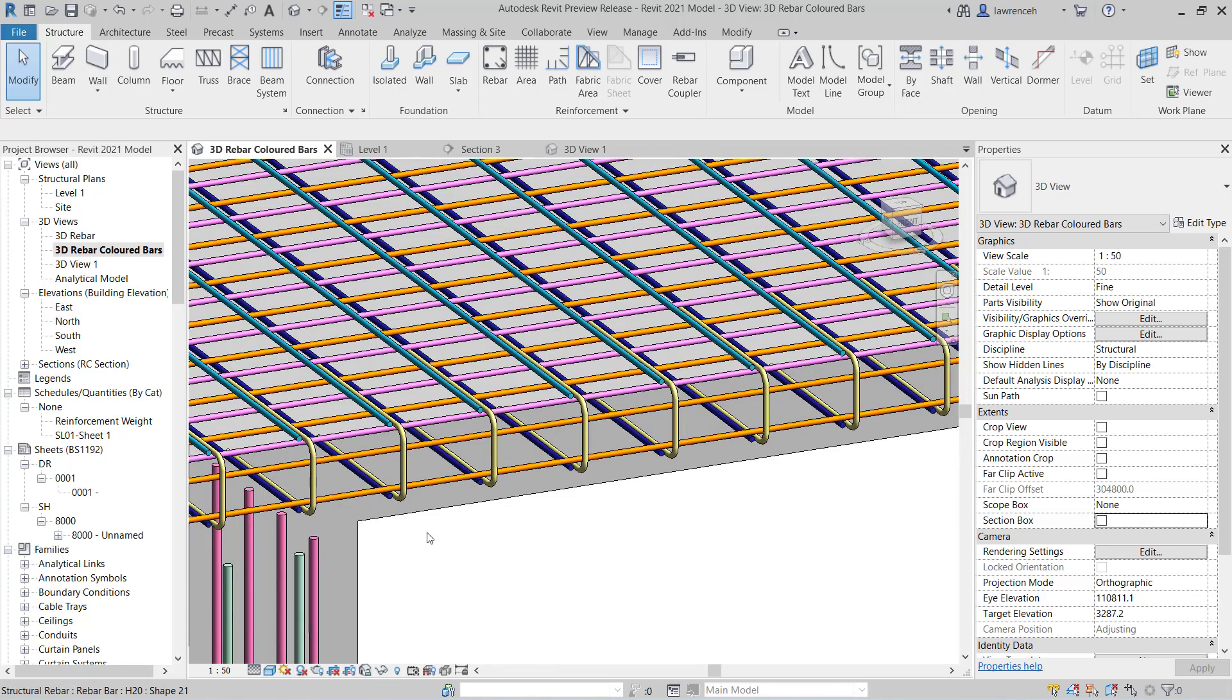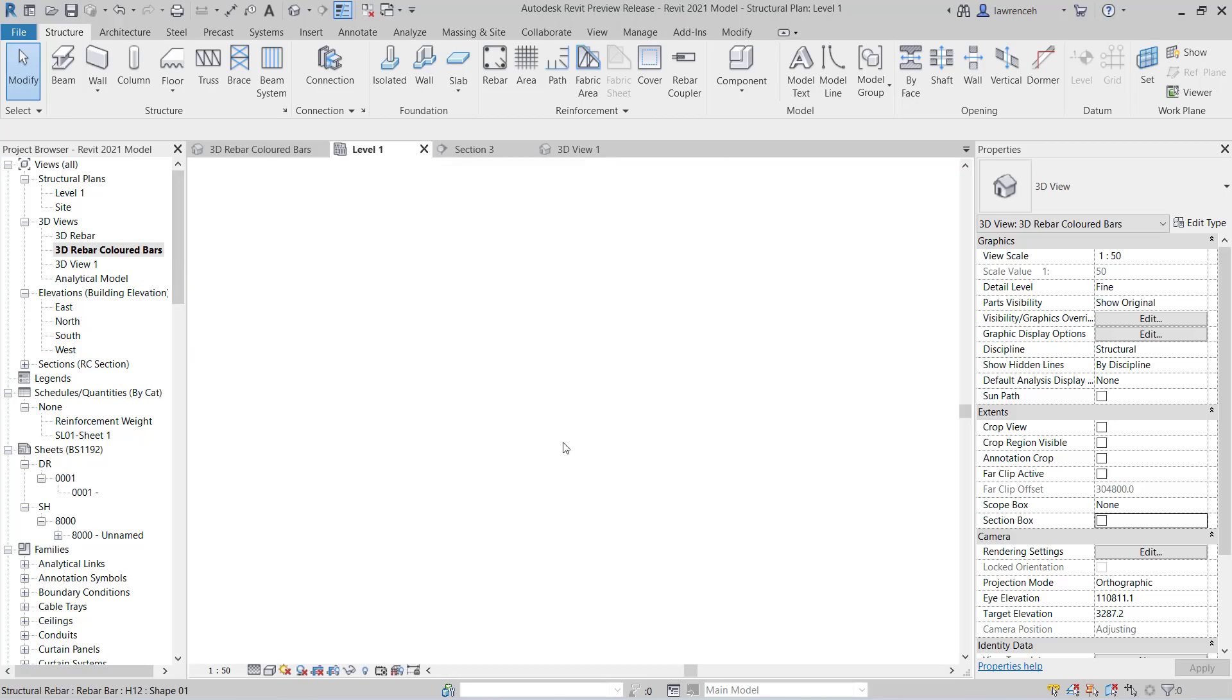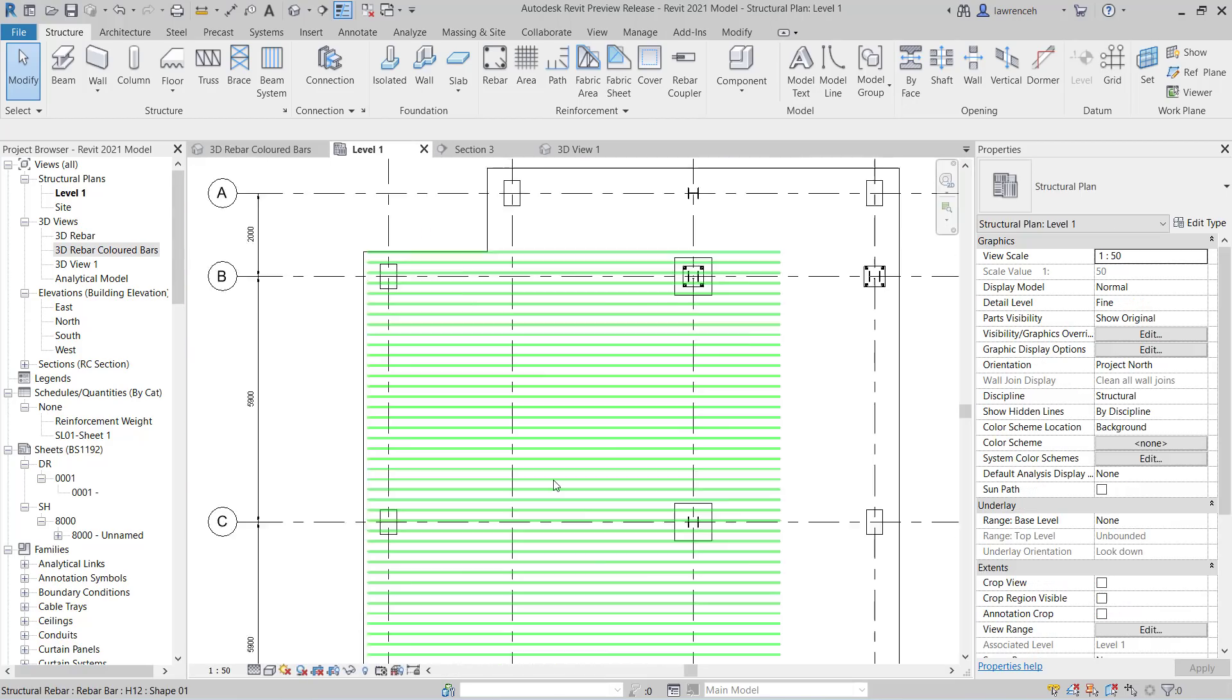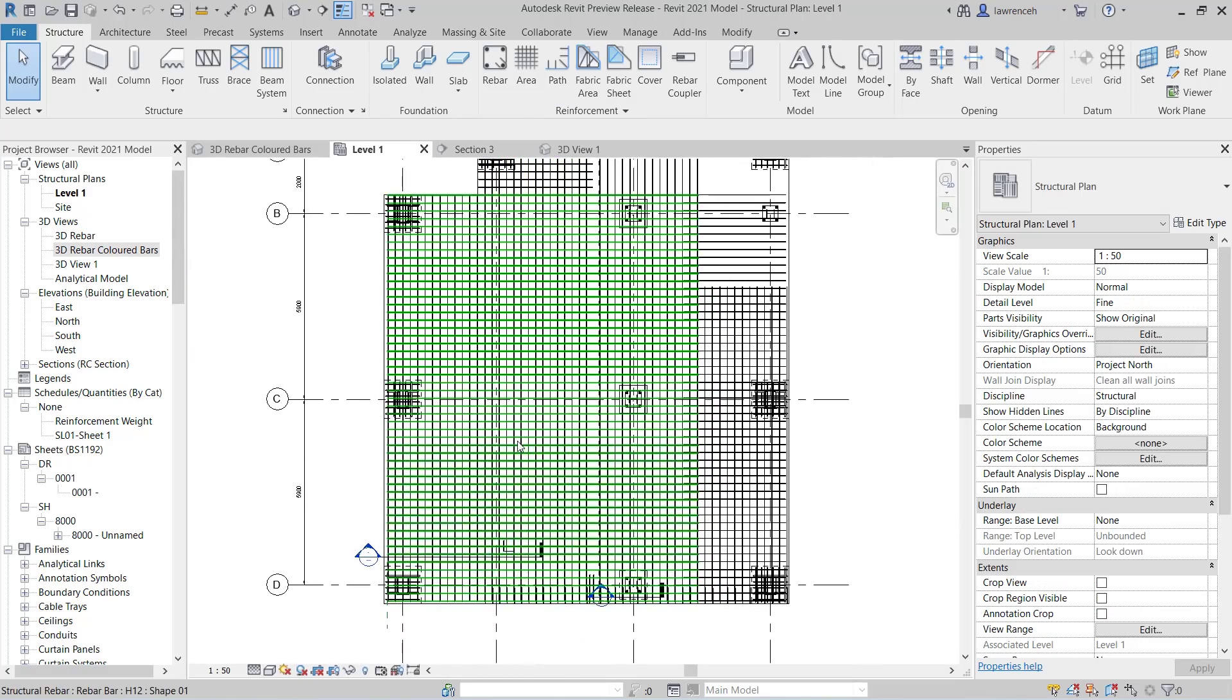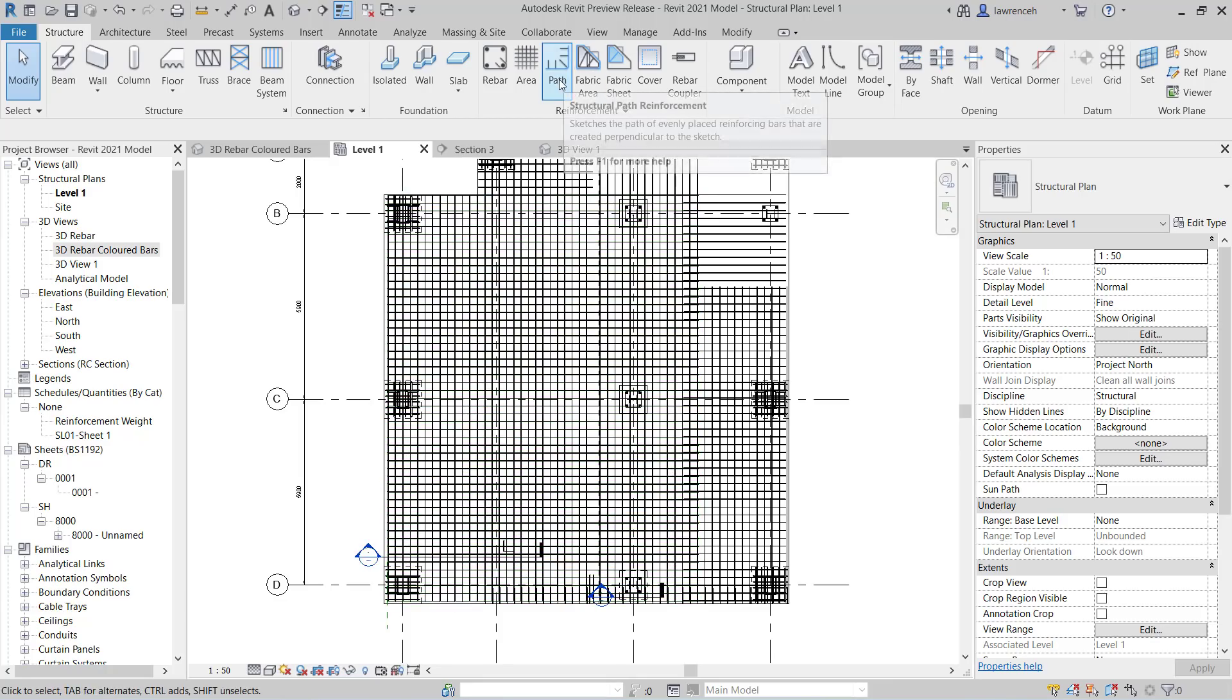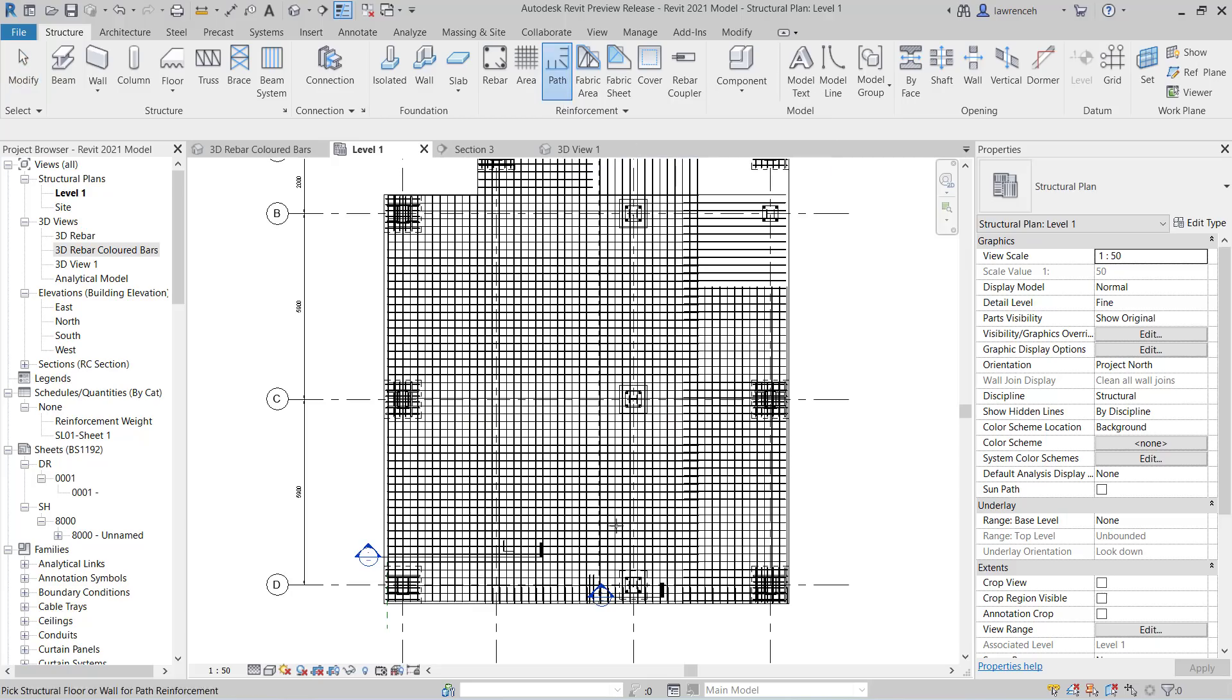Before moving into mesh reinforcement, let's just take another look at placing out our chair reinforcement with a path. So we're just going to go back to level one. And of course, rather than placing out the chairs one by one and then creating our own range, we can just go ahead and use the structural path reinforcement.